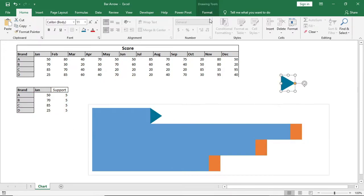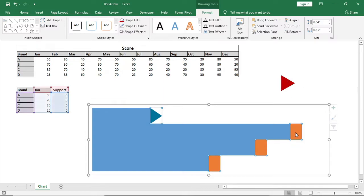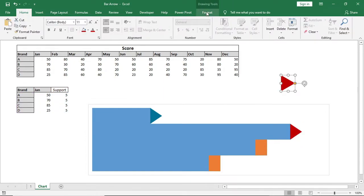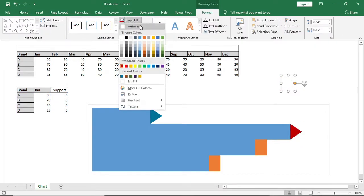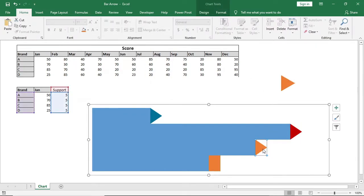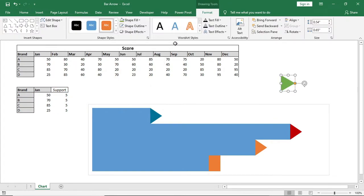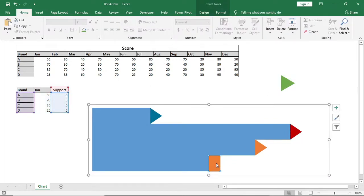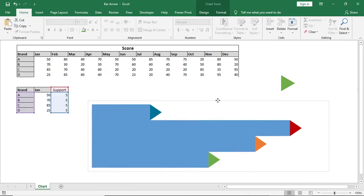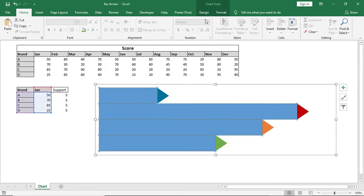Then I'll change the color of the shape and paste it to the second bar. I'll continue this by changing the color for each bar. I'll change the color of the shape and adjust the fill color accordingly.